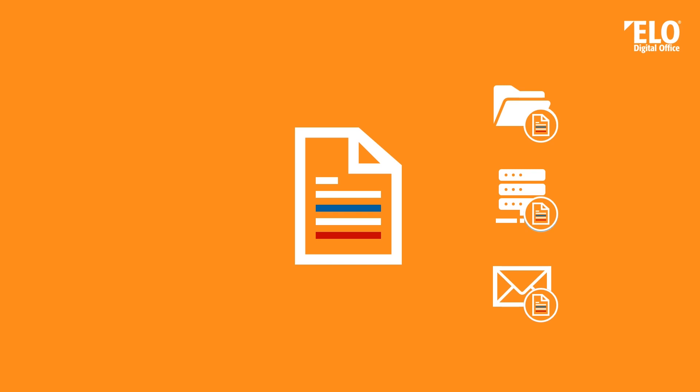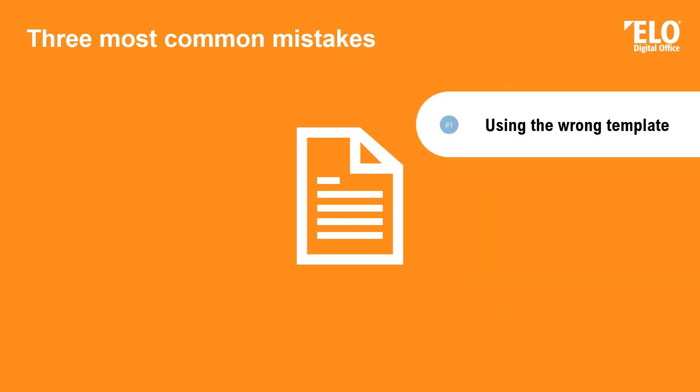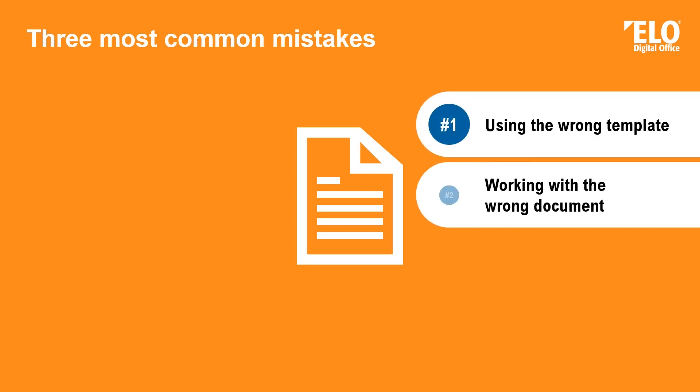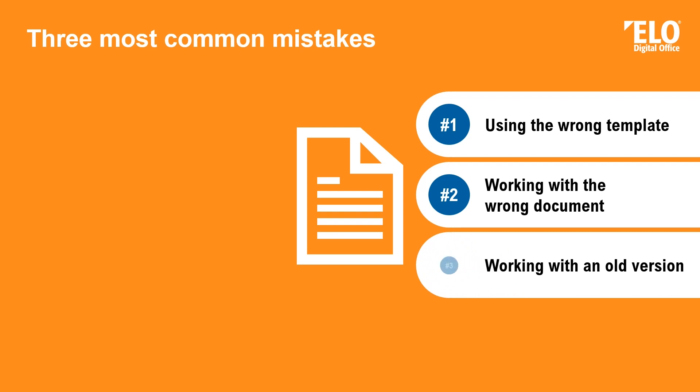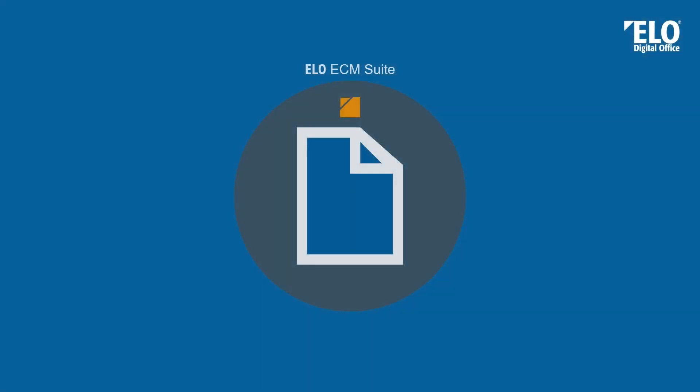Maybe now you think that creating a document is easy, but there can happen some mistakes. The three most common mistakes when creating a document are using the wrong template, working with the wrong document, or working with an old version. And as I said, it's not only time consuming, it is prone to errors. With the ELO ECM Suite, you can avoid those mistakes.